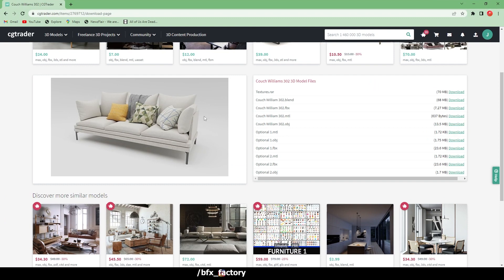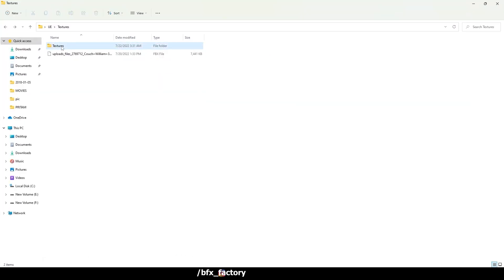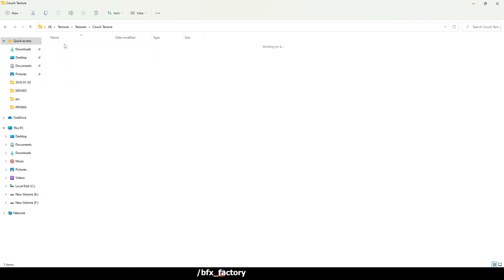To show you, I am downloading this cow model from the CG Trader website. On the right side you can see the textures option is available and all 3D formats are also available. I have already downloaded the textures and also the FBX format, and in the thumbnail you can see the textures are showing.